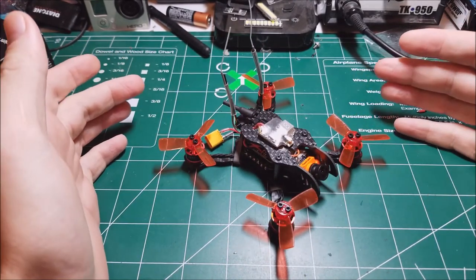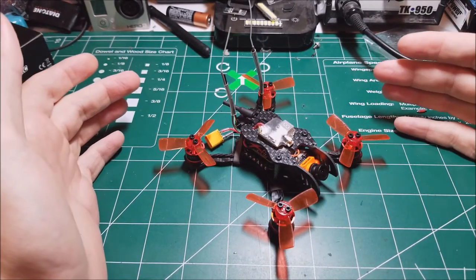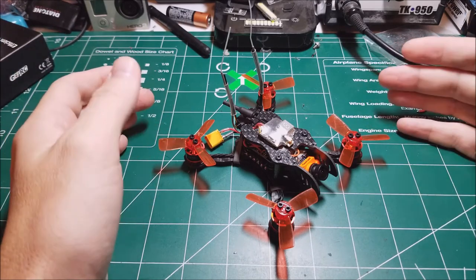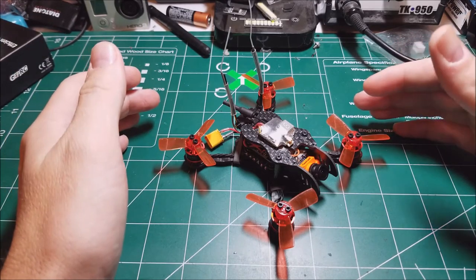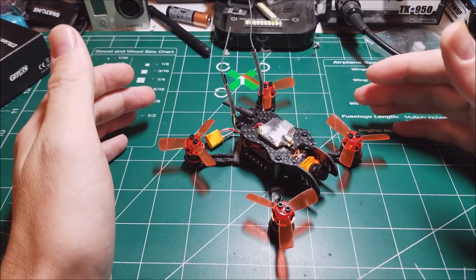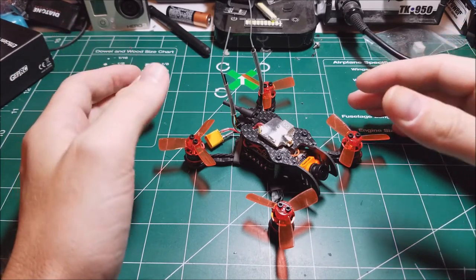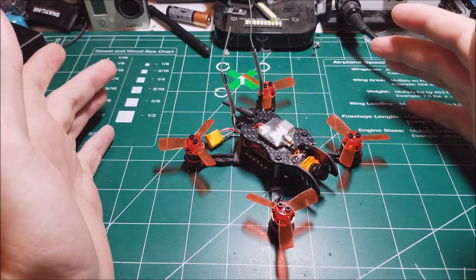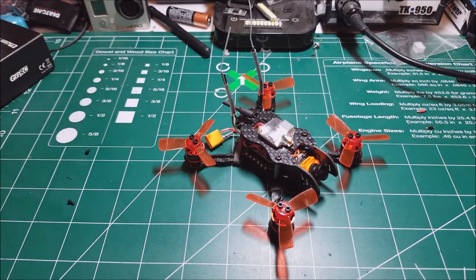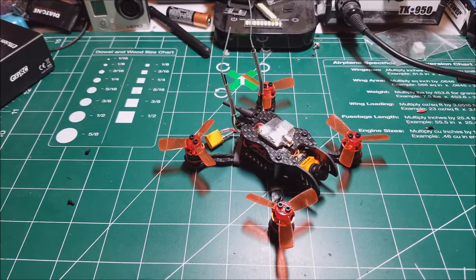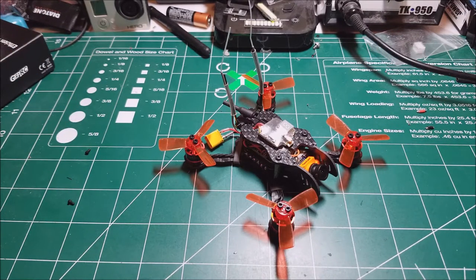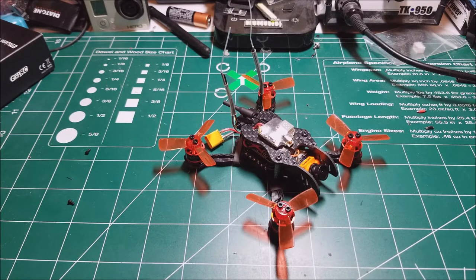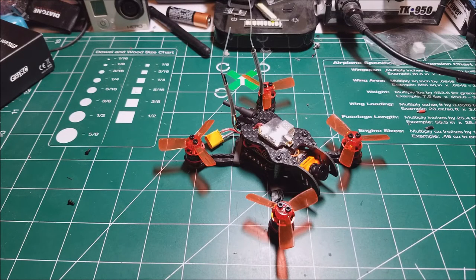Basically, when I went to Facebook for help, everyone was like your flight controller's upside down and all that. But it wasn't though, and the strange thing is, I've never... I've built seven or eight quads now.